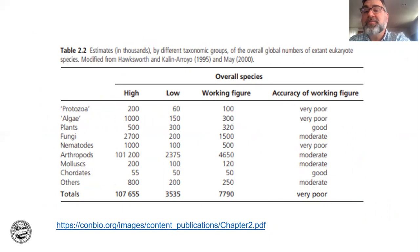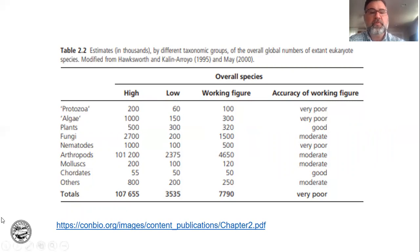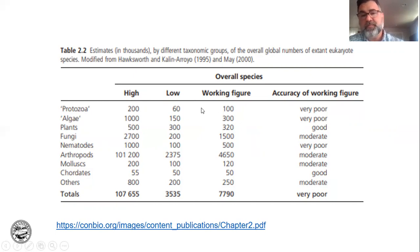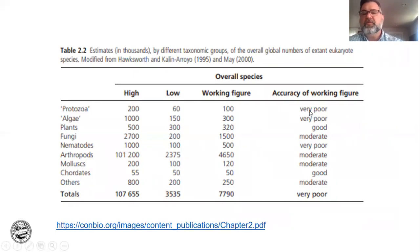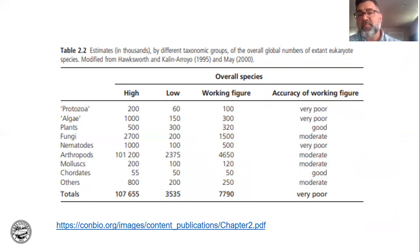If we ignore bacteria and look at eukaryotes, this chart has the high estimate, the low estimate, and where we think the actual number falls. What should floor you is that if you just look at our estimates of how many species are out there, how many are moderate to very poor estimates. Most things we only have moderate to very poor estimates of their diversity.